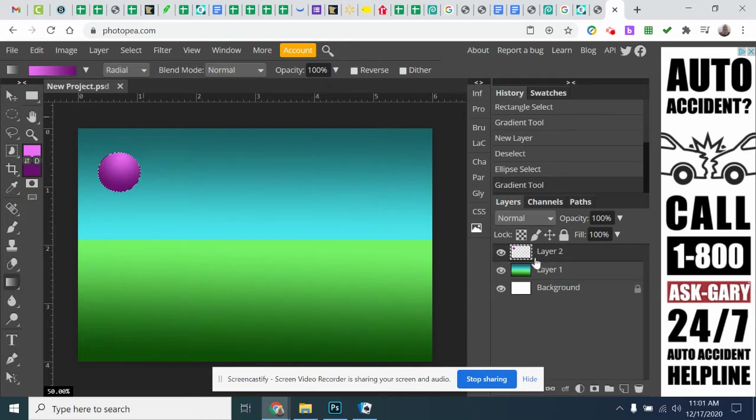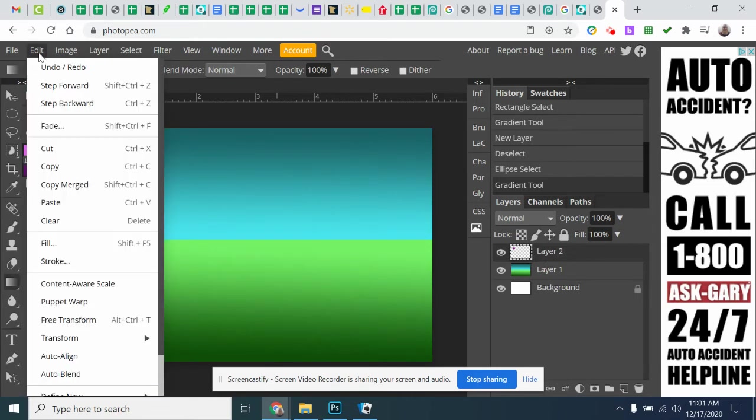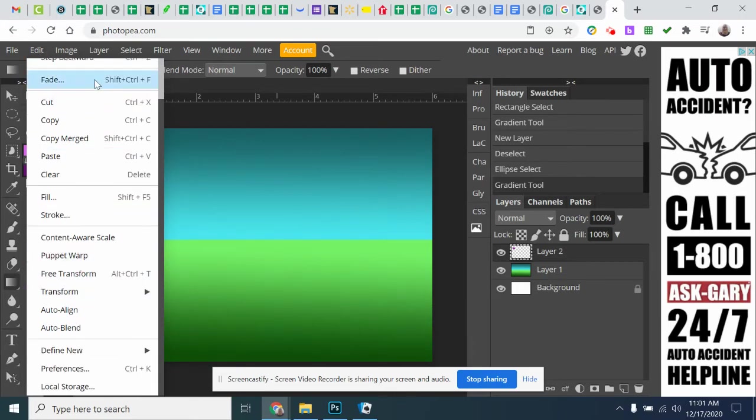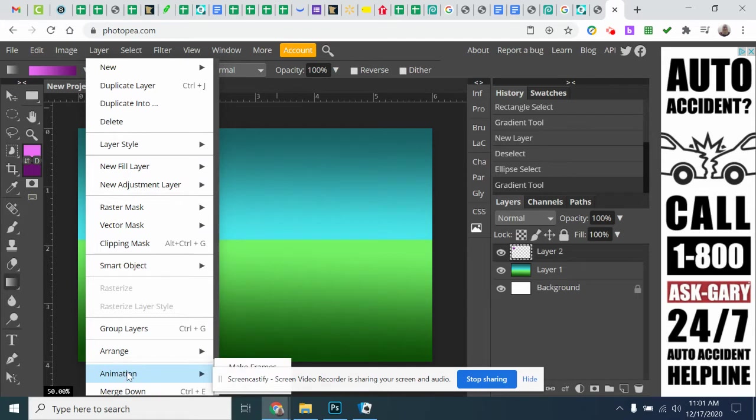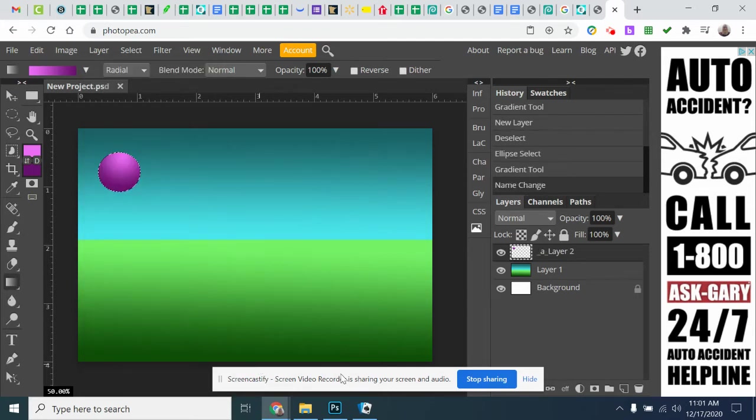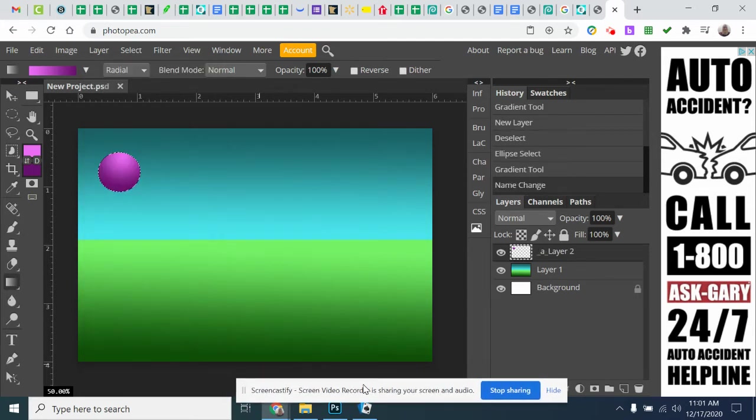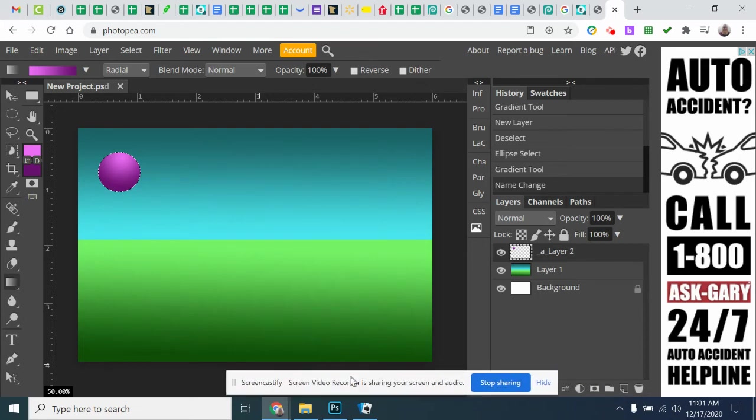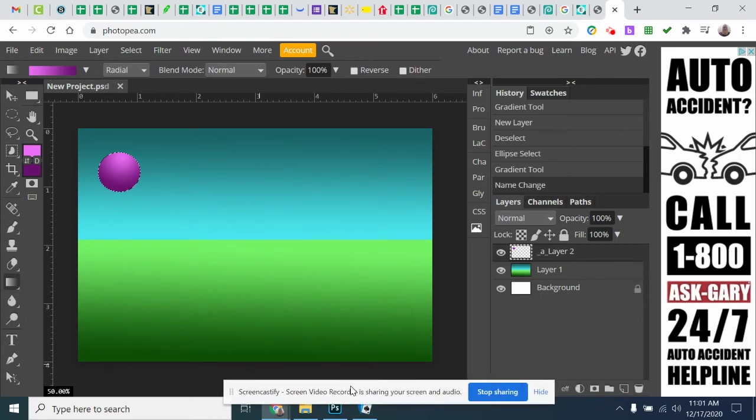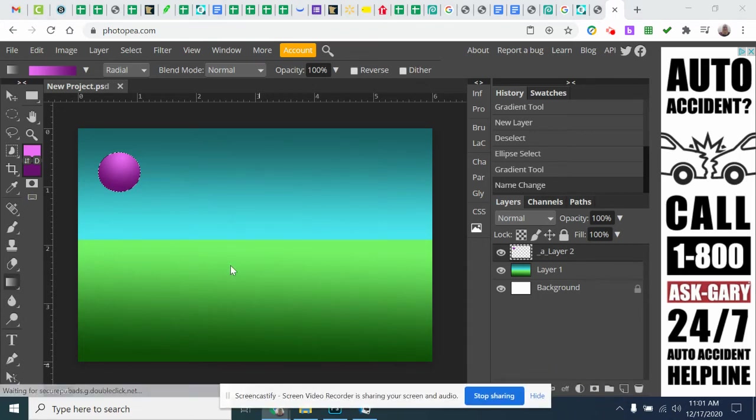So in order to create this frame or this layer and turn it into a frame, I want to be selected on it and I'm going to go to edit. Sorry, I'm going to go to layer animation and make frame. I'll just move this off to the side here so we should be able to see it.